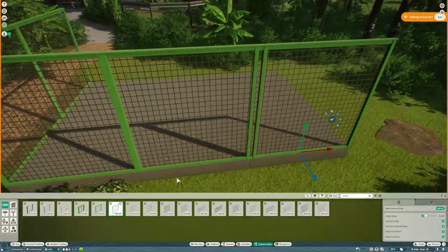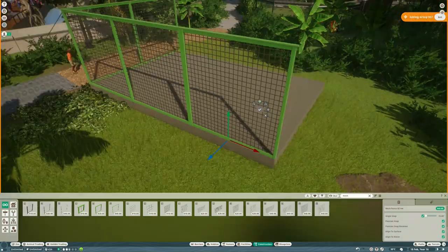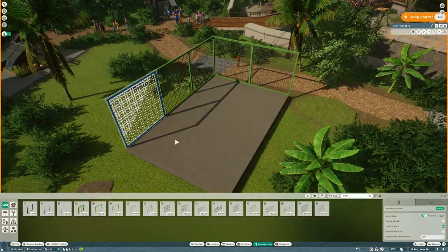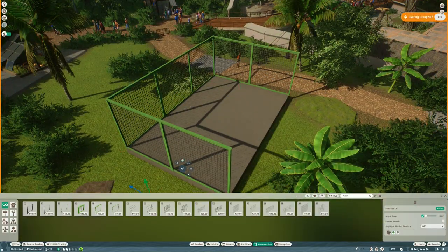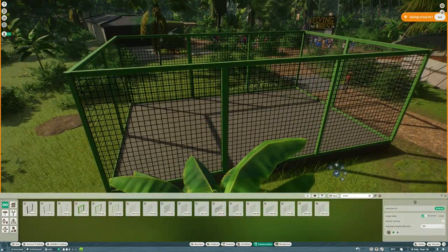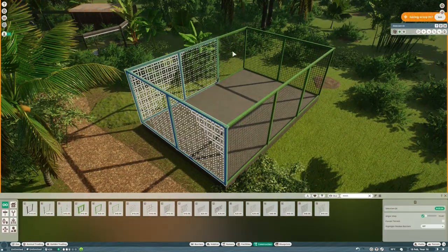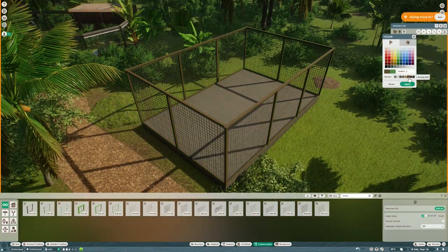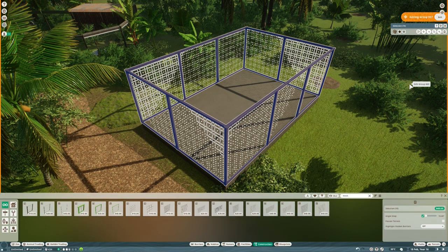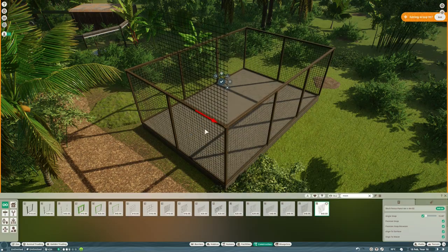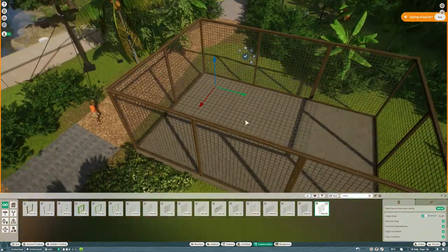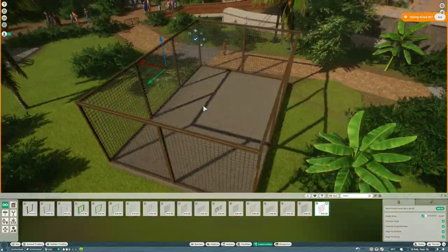So I figured rather than just throwing down a load of fences and breeding for hours until I got them, it'd be cool to actually build some little off-show breeding pens and have something we can leave in the zoo when I'm finished breeding the foxes.